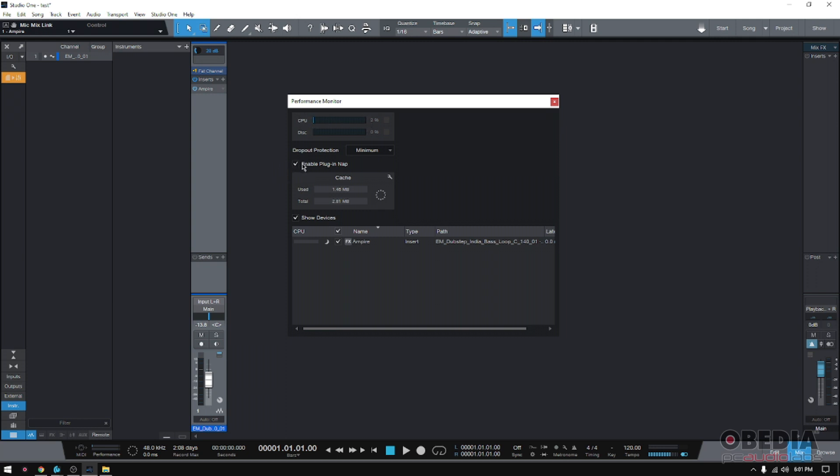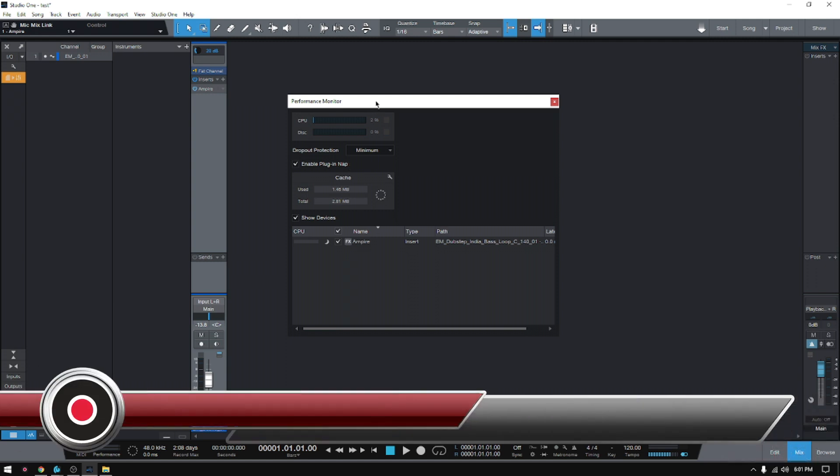So that's the Plugin Nap feature included in Studio One 5.4, the latest update. And that's it for today.